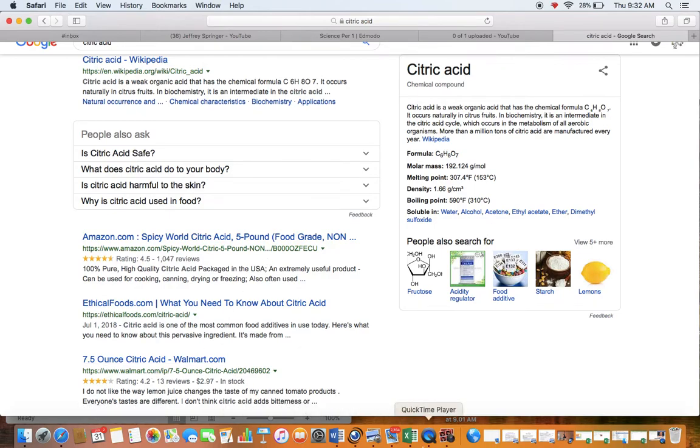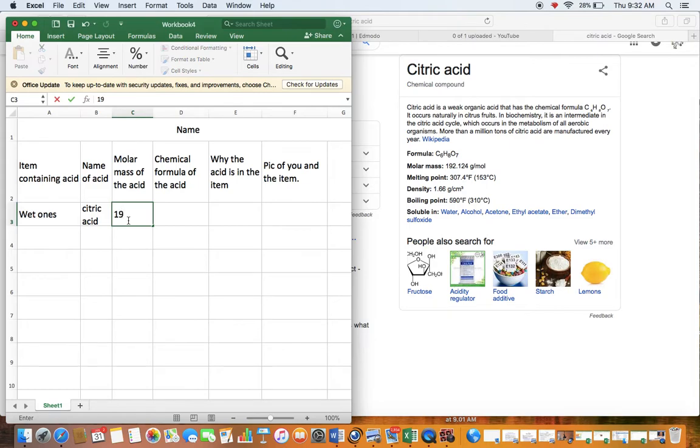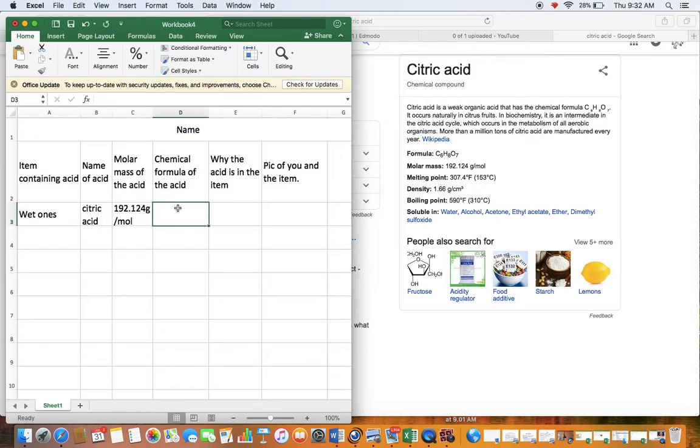So let's include that information, formula, or molar mass is 192 grams per mole.